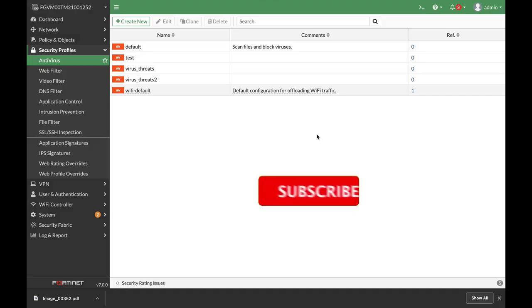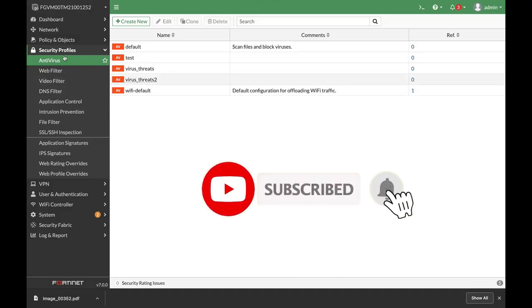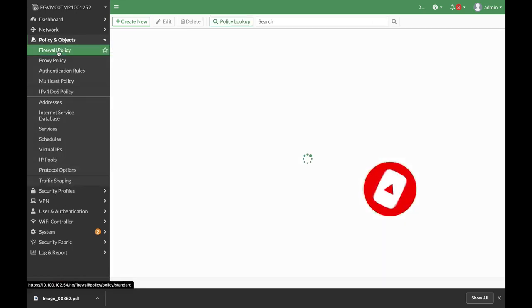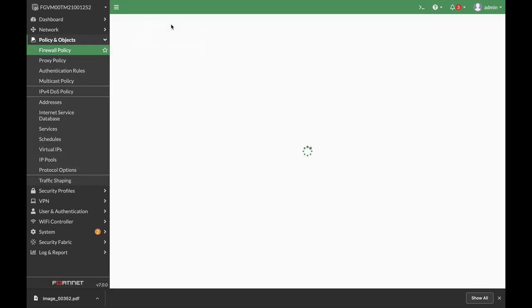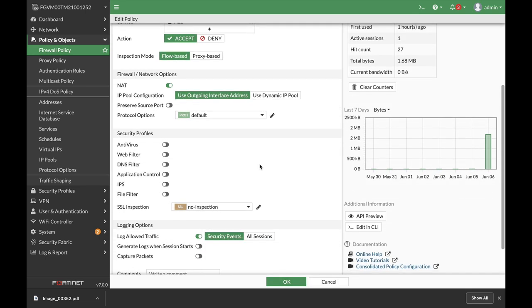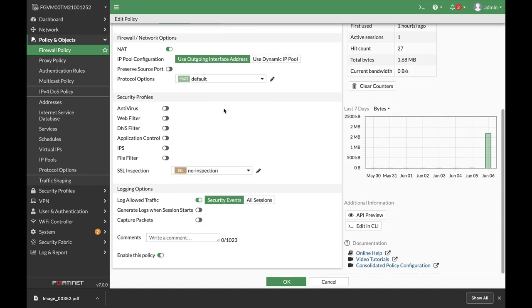Alright, so let's start. Let's move to Security Profiles, Antivirus. The very first thing that you will need to know is that whenever you set your antivirus profile, in 6.4 and 7, it depends on the inspection mode. If you choose flow-based inspection, you will only see profiles that were created using flow-based features.